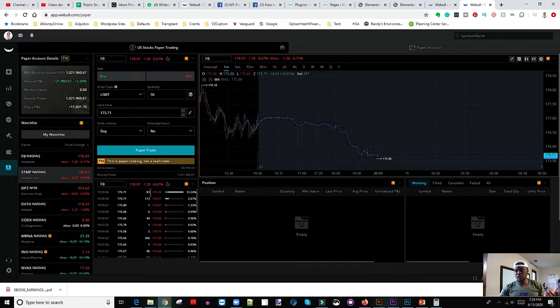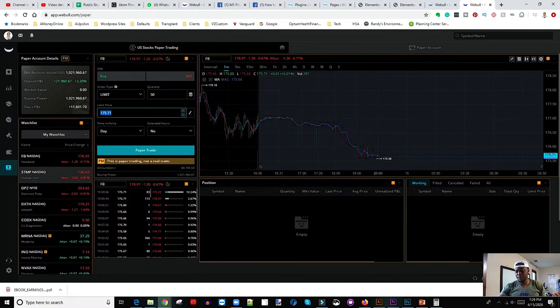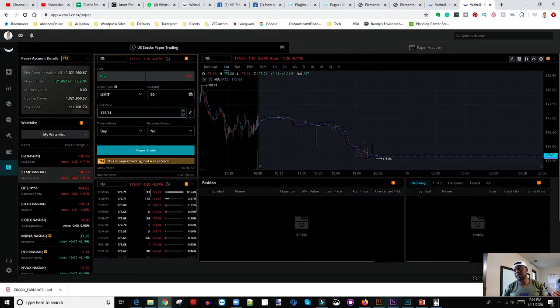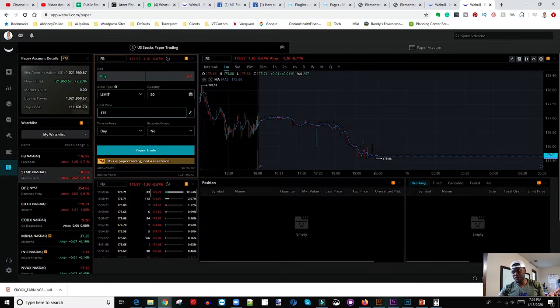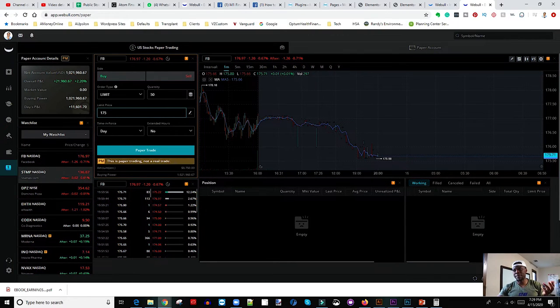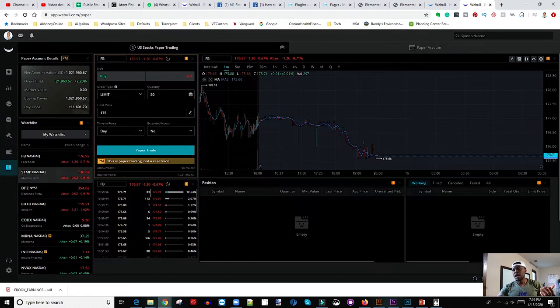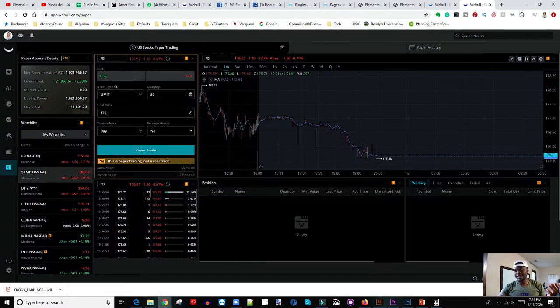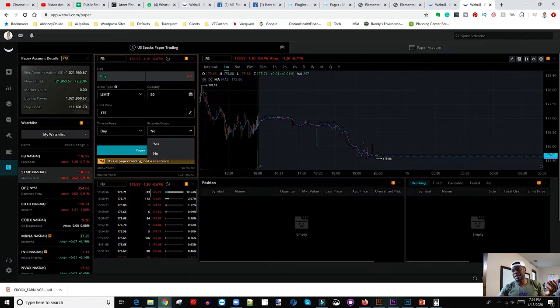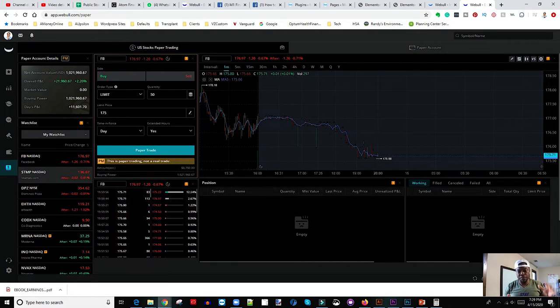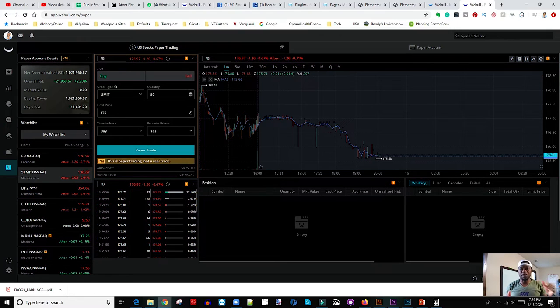So what I would do is decide how much you want to pay. Let's say I want to pay just 175 for Facebook. So I'll say 175, that's my limit price, and I want 50 shares. And I want this trade to happen during the day. Do I want it to happen within extended hours? If I say yes, extended hours means that this trade would happen after the market closes, because certain stocks continue to trade even after the market close.